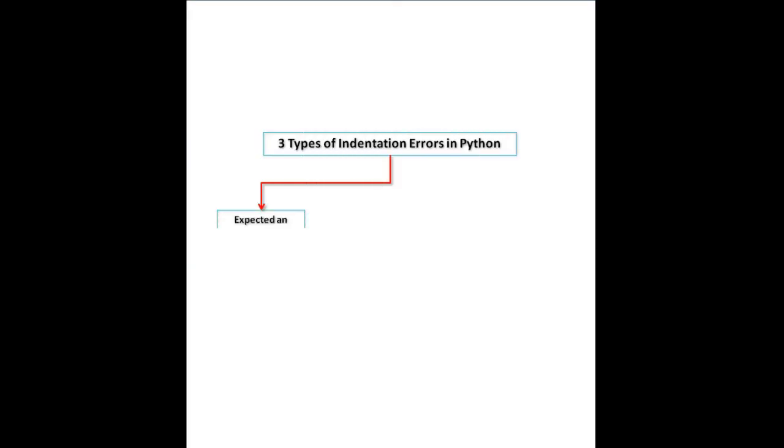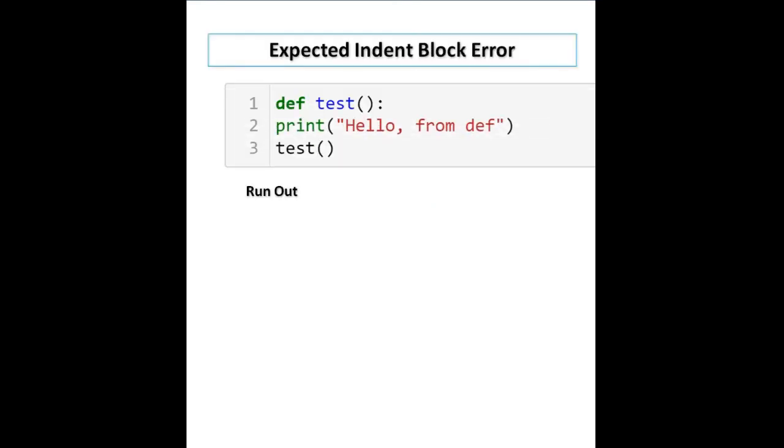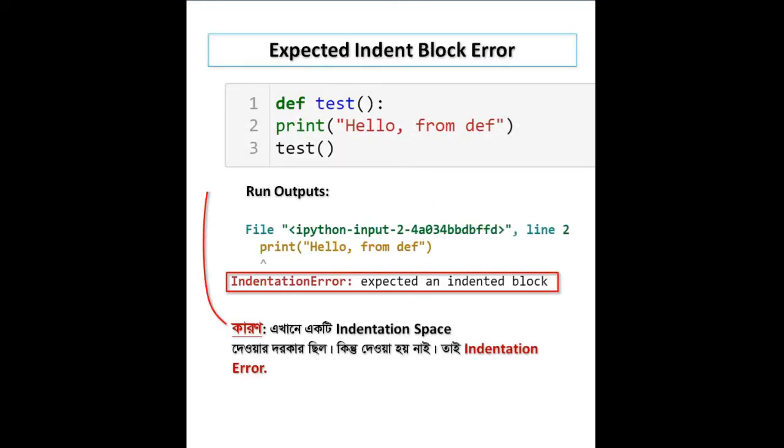Three types of indentation error in Python: expected indented block error, unexpected indent error, and unindent does not match any outer indentation level error. Expected indent block error occurs when you don't give proper indentation space where it's required.